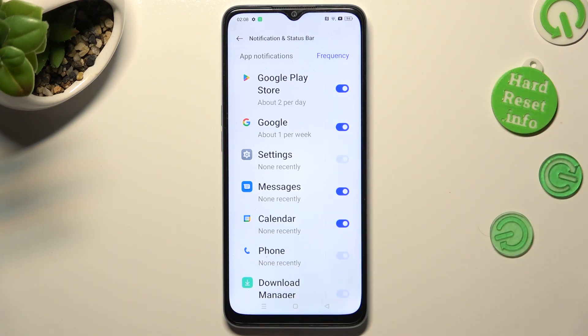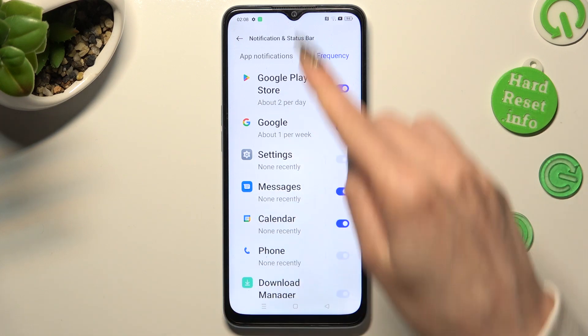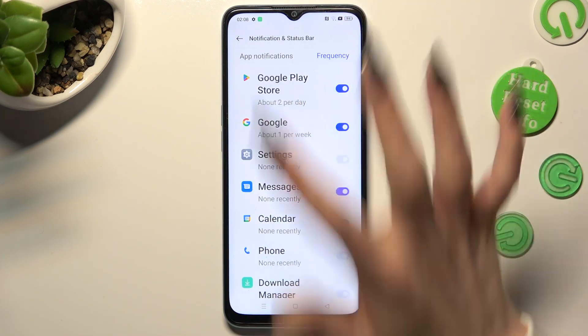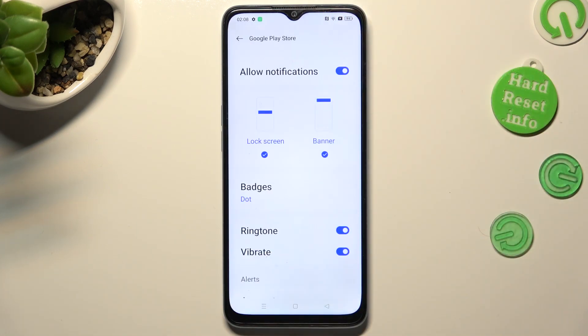You can also just click on one of your apps on the left and manage all notifications from there.